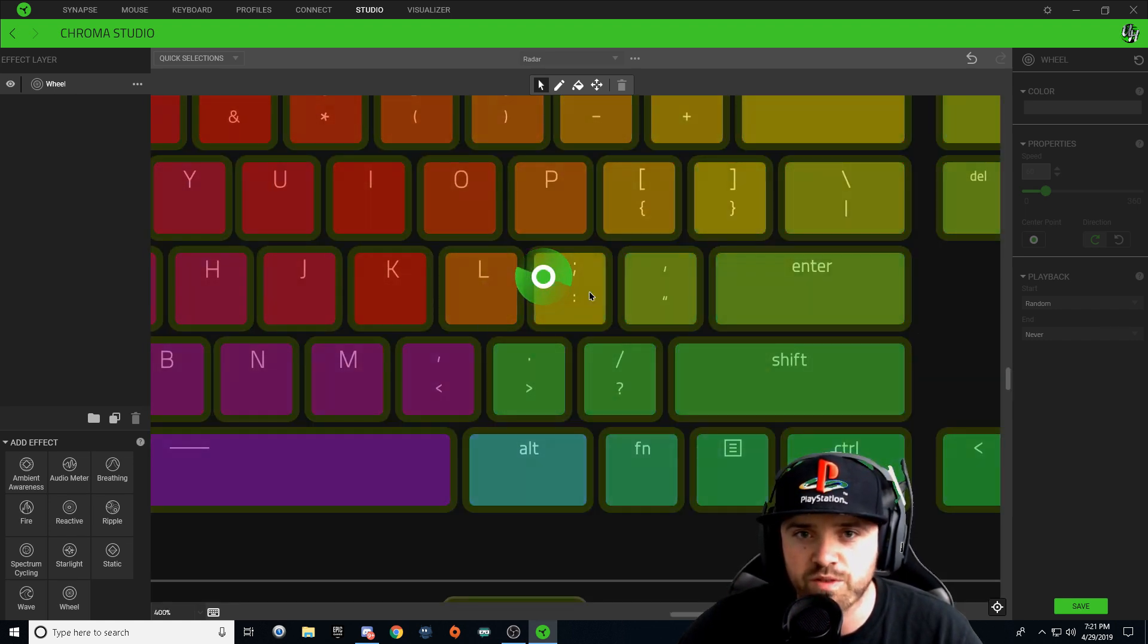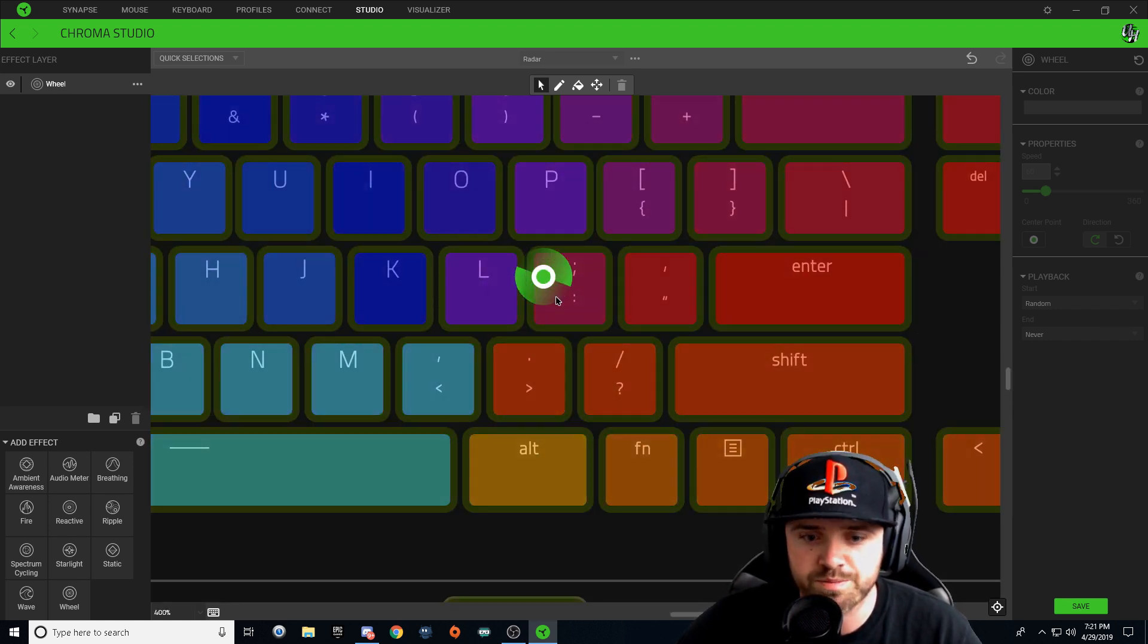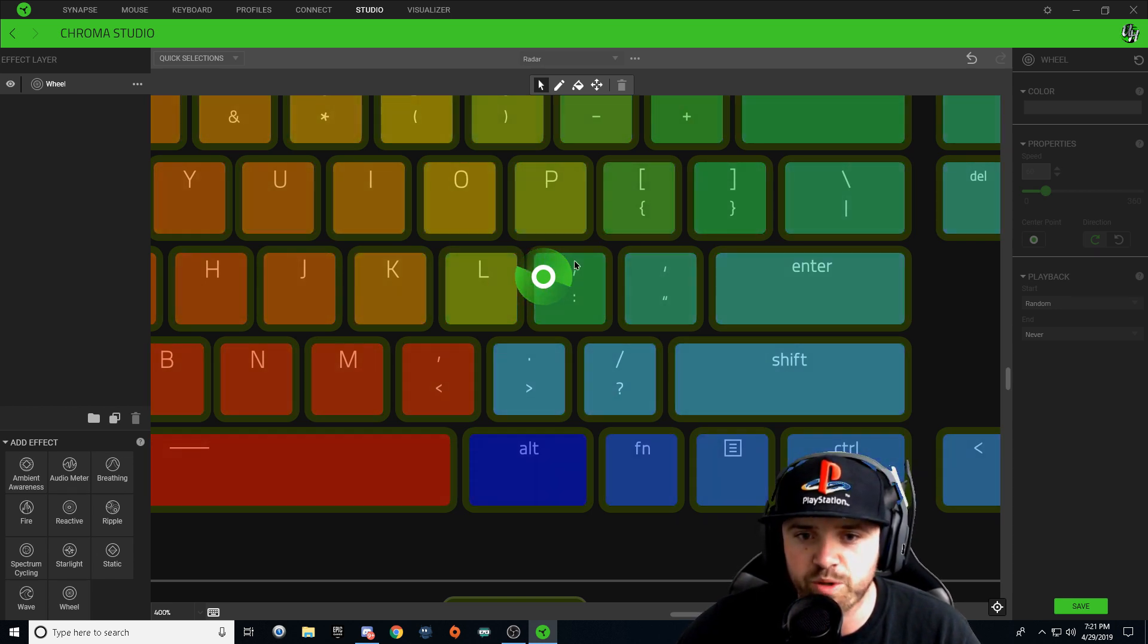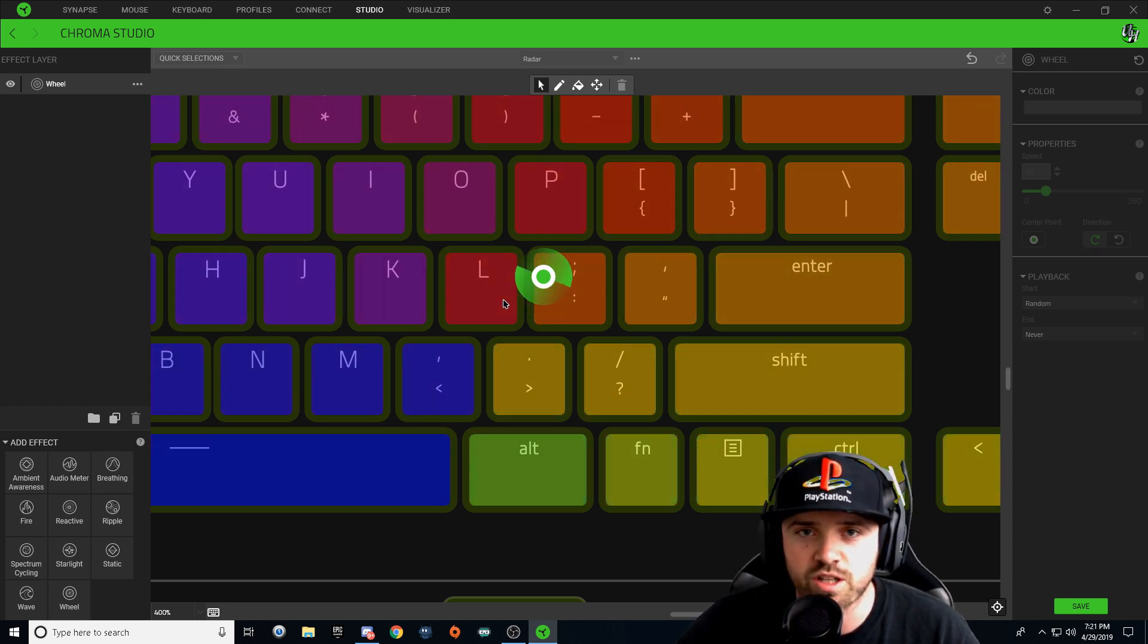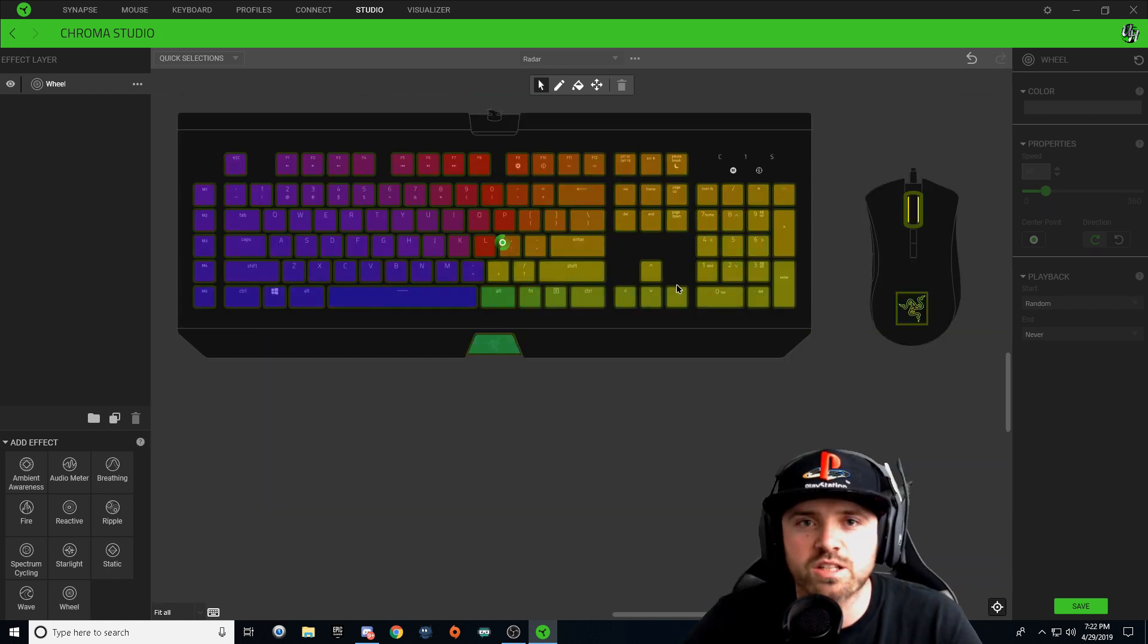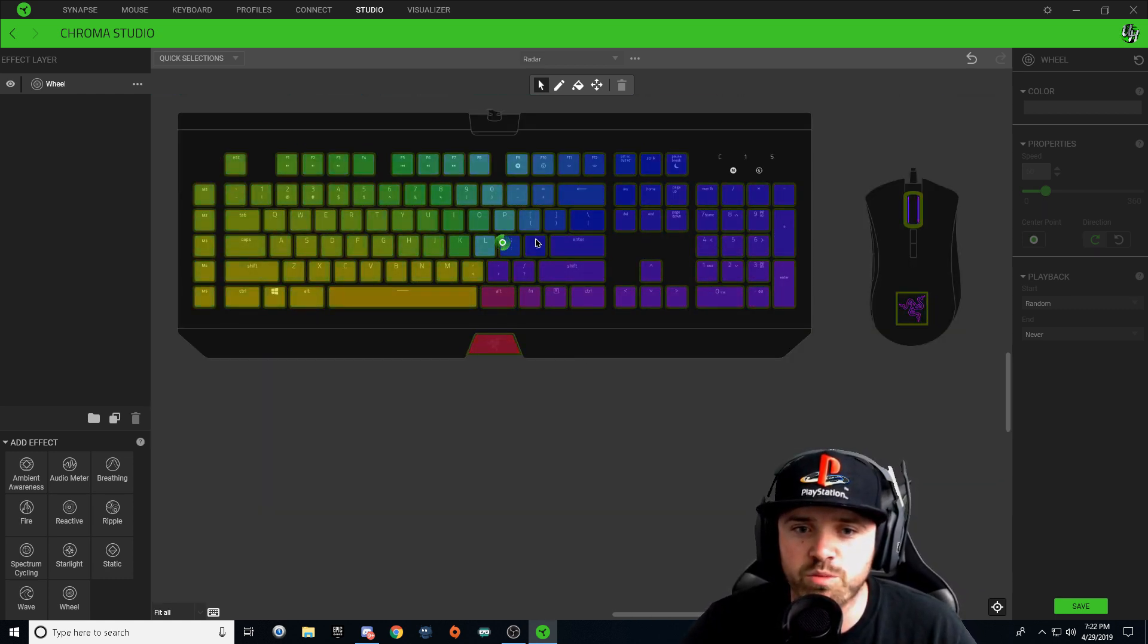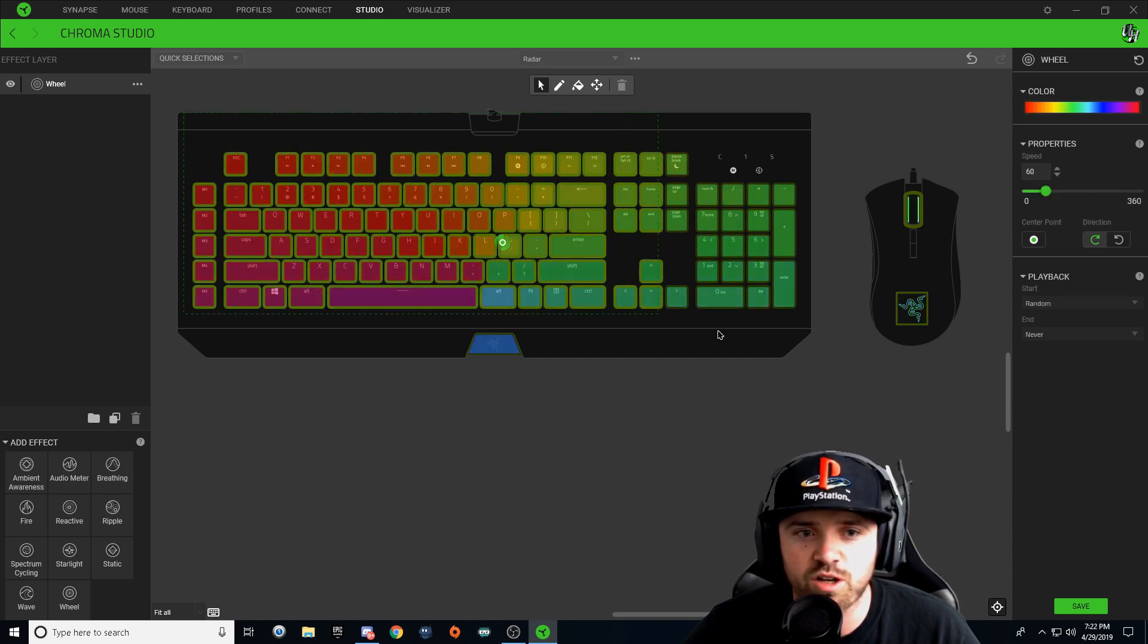Just remember where you put it because you're going to make two wheel layers on this. So now that we have the center of our wheel in the middle of our keyboard, we're going to go ahead and select all of our keys.